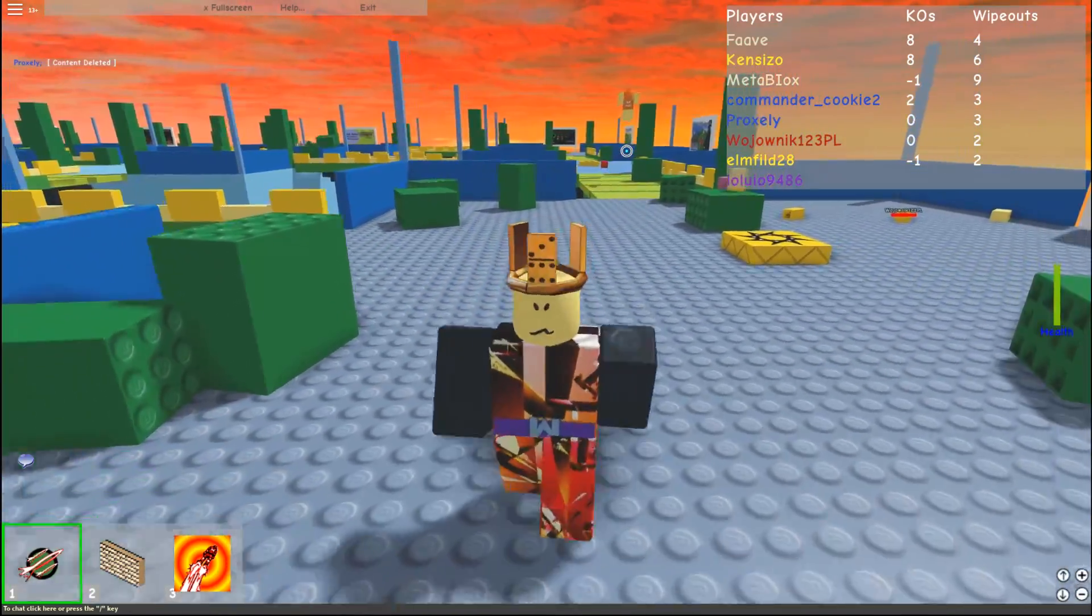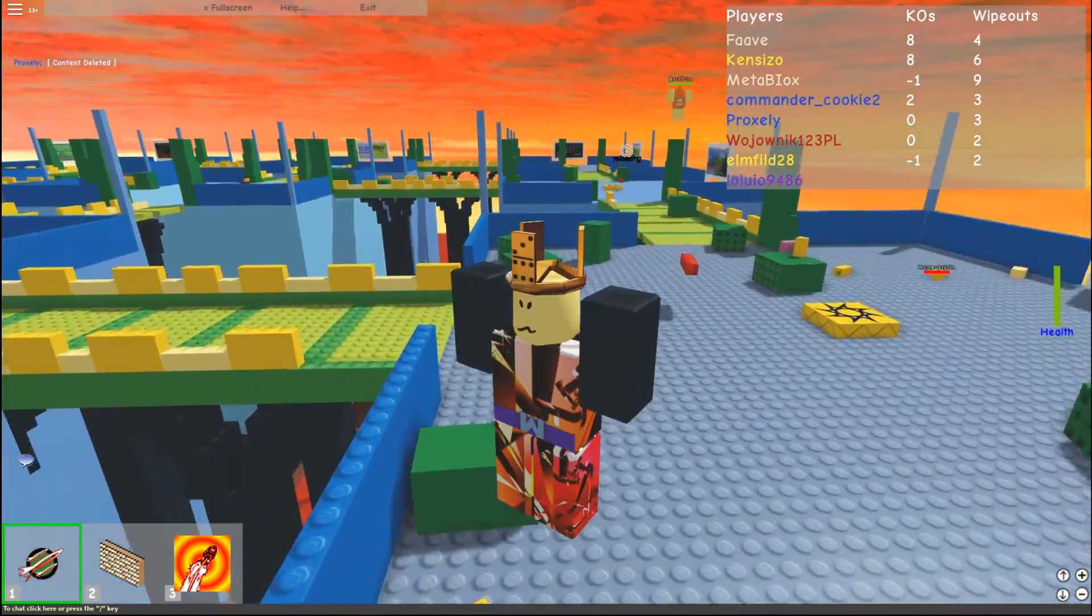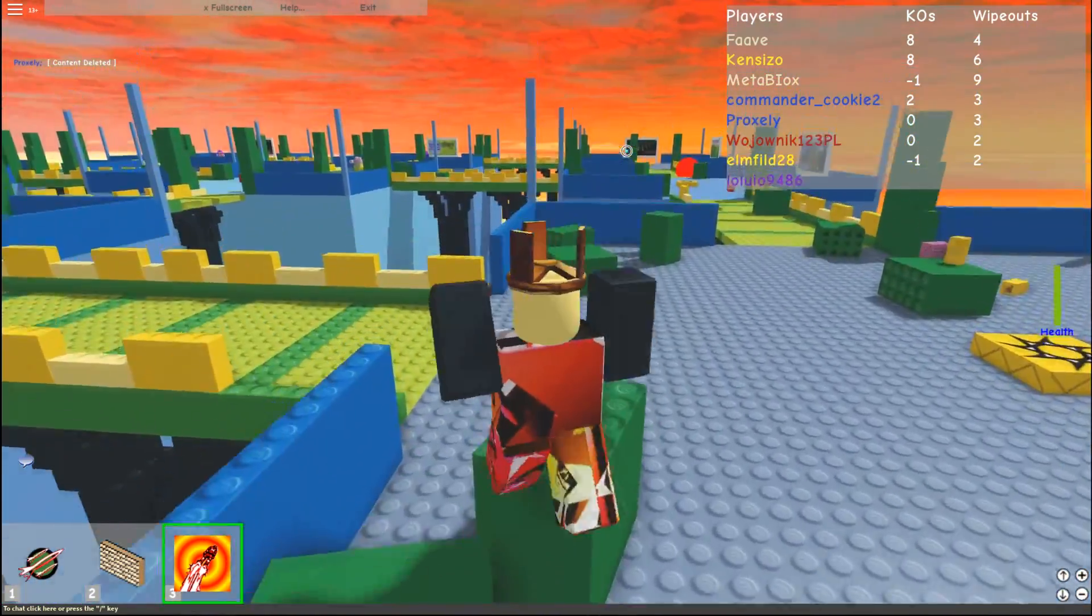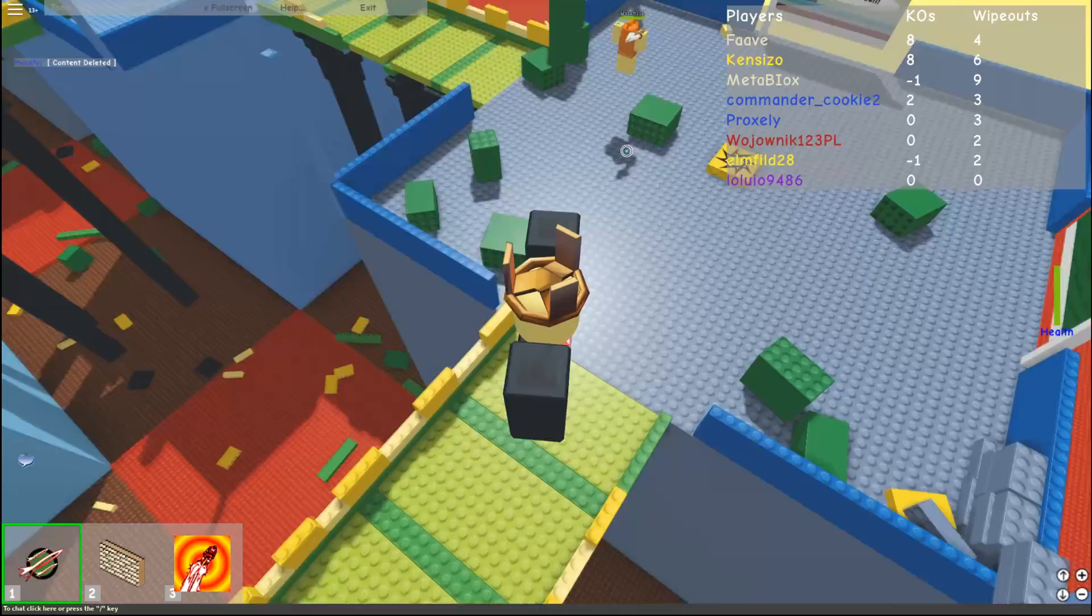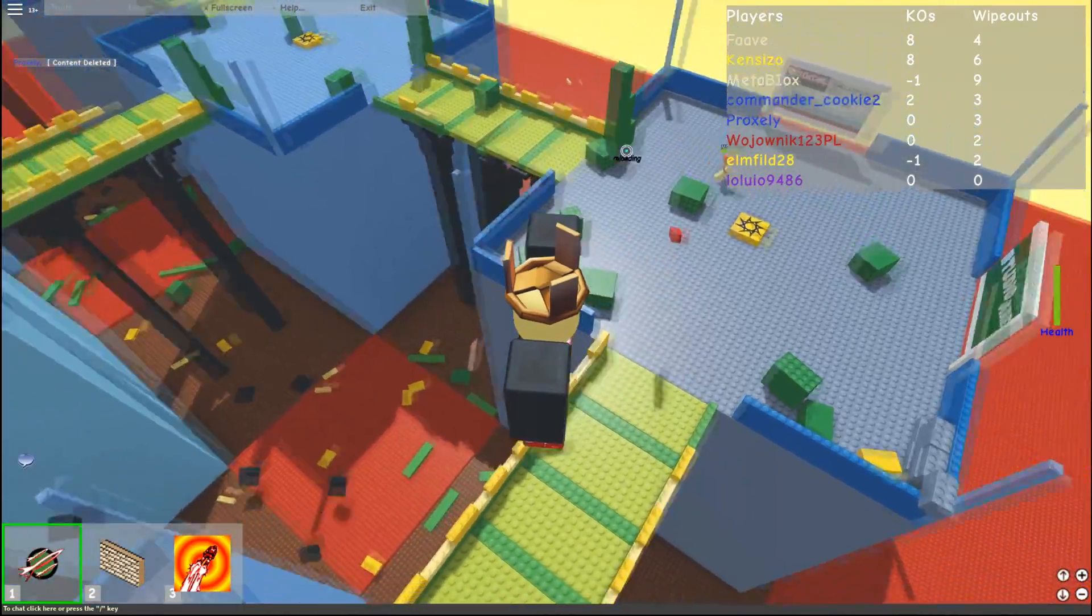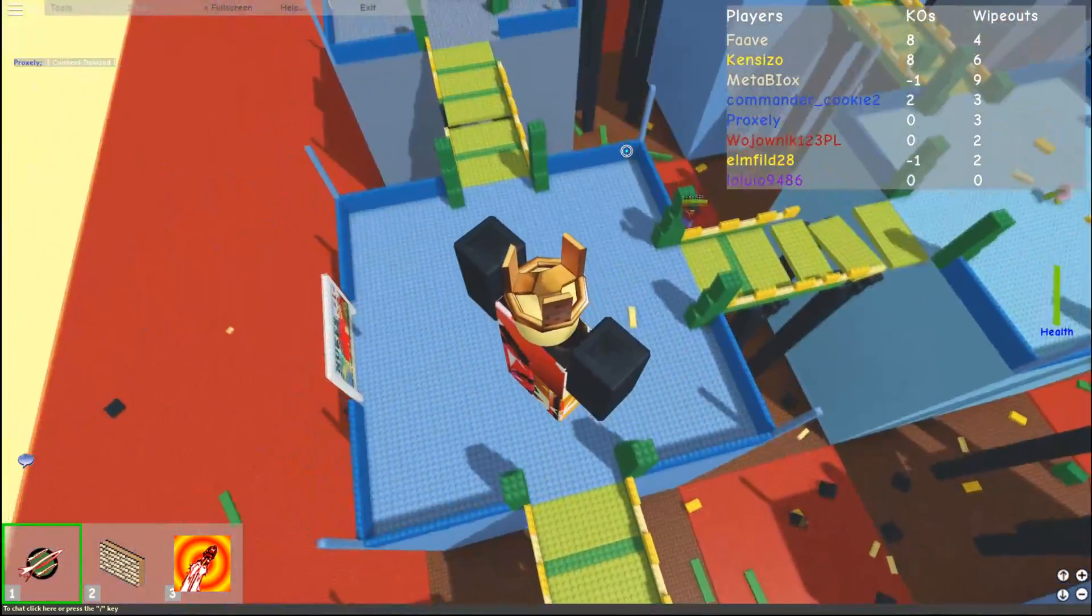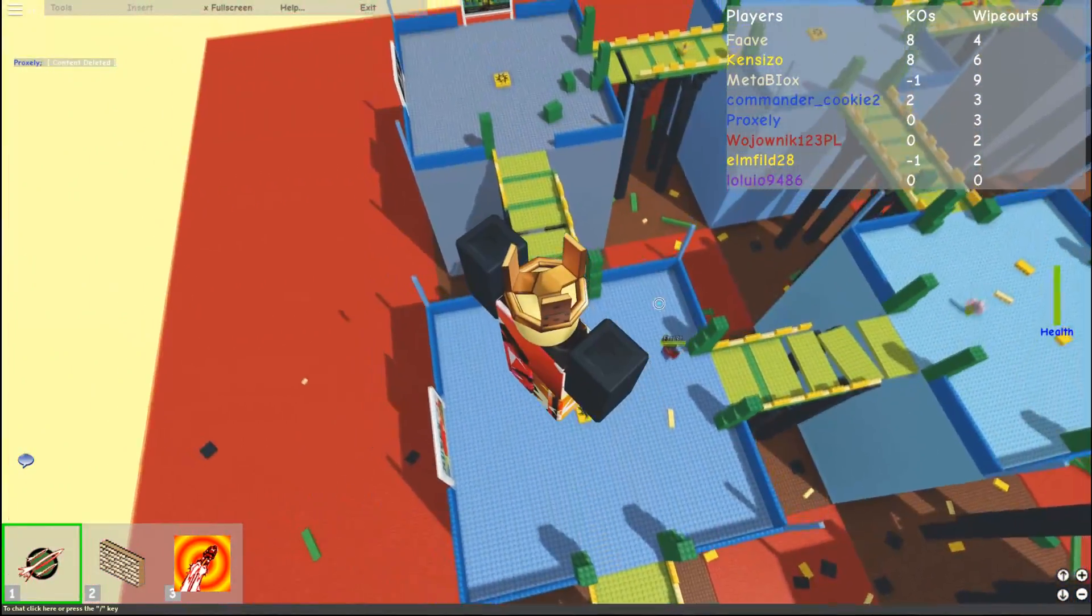Hey there guys, Fave here, and today we're going to talk about a really old Roblox feature and my young little Fave experience with it.